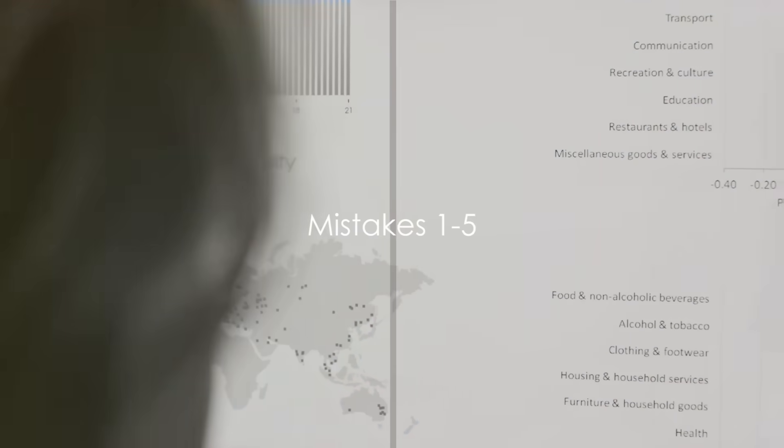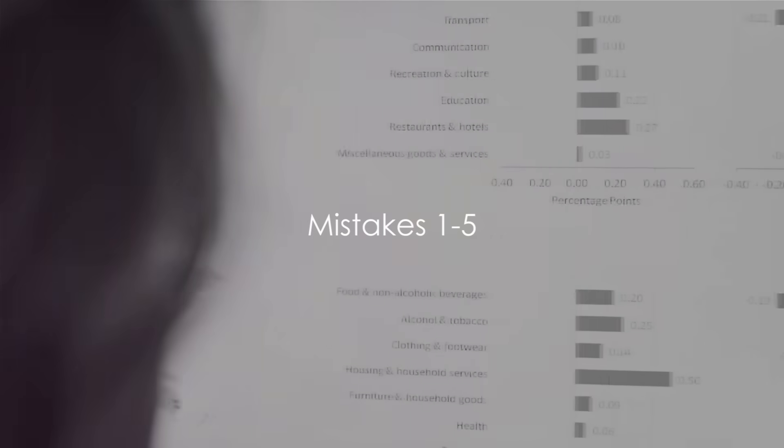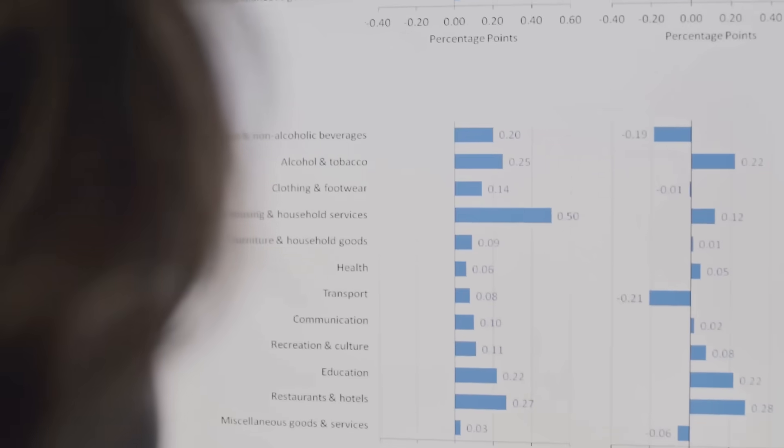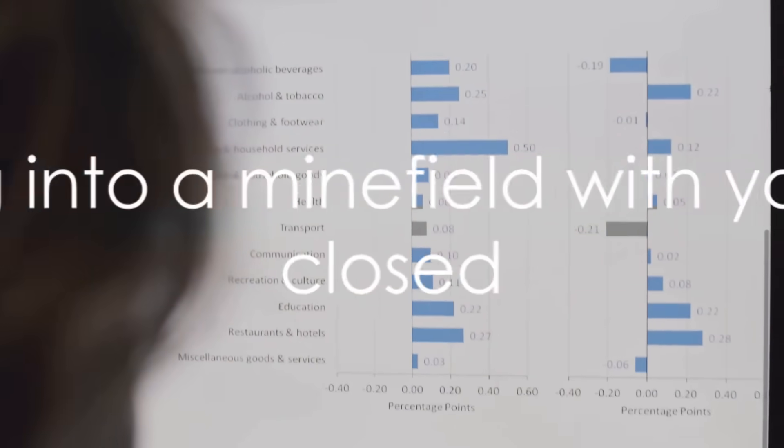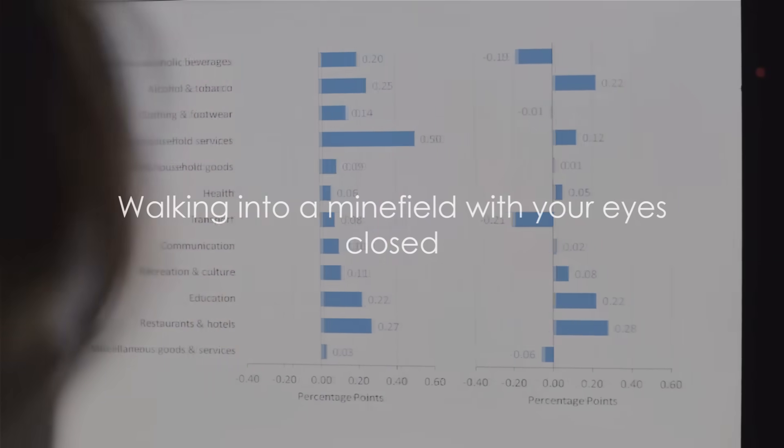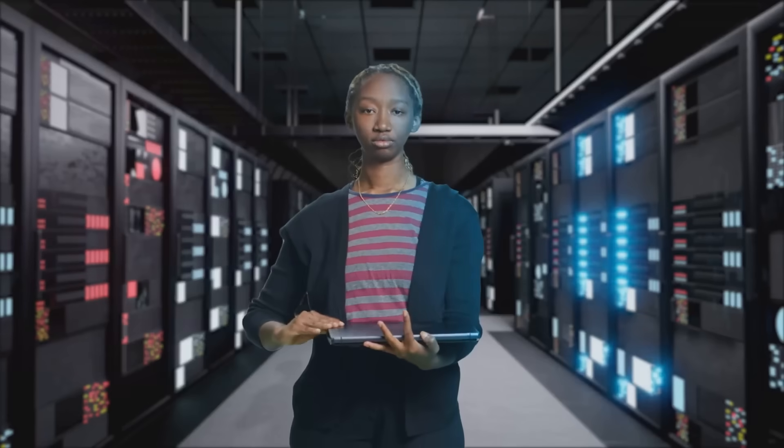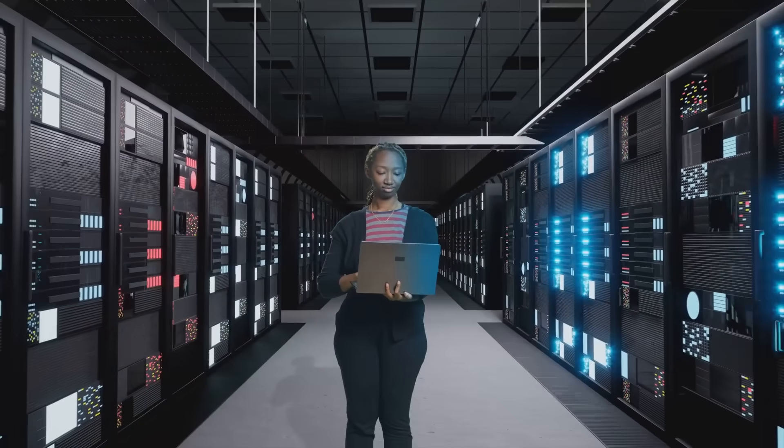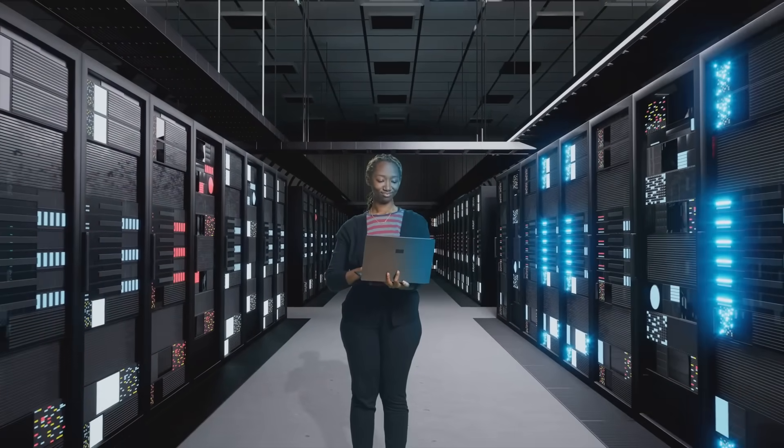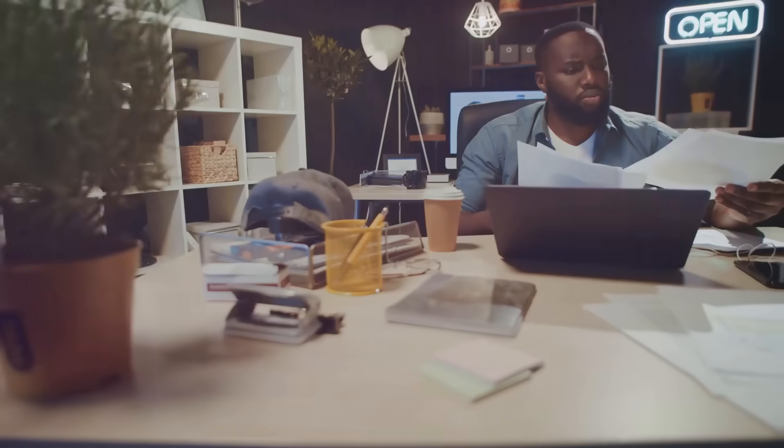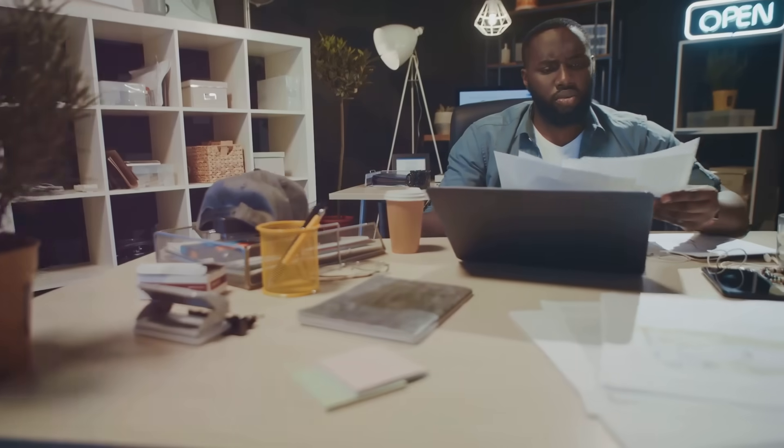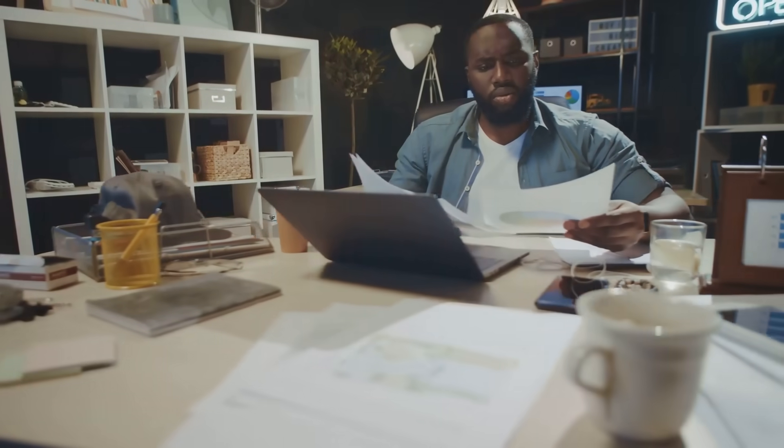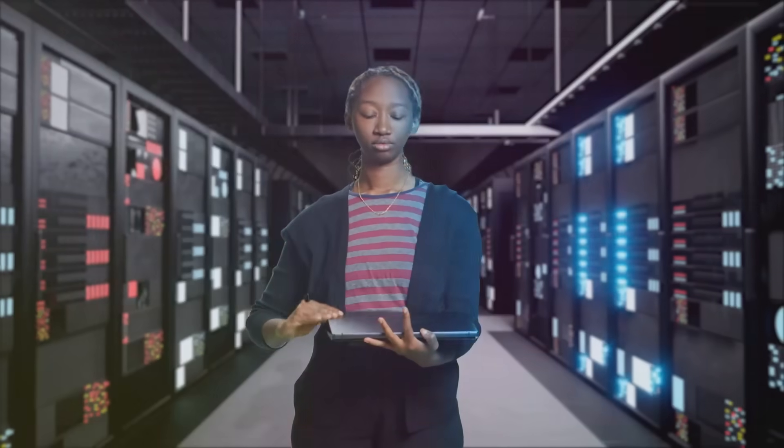First up, the dangerous assumption that data is clean and ready for analysis. It's the equivalent of walking into a minefield with your eyes closed. The quality of data is paramount and neglecting it can skew your results, or worse, lead to false conclusions. So remember, before you dive into analysis, always validate and clean your data.